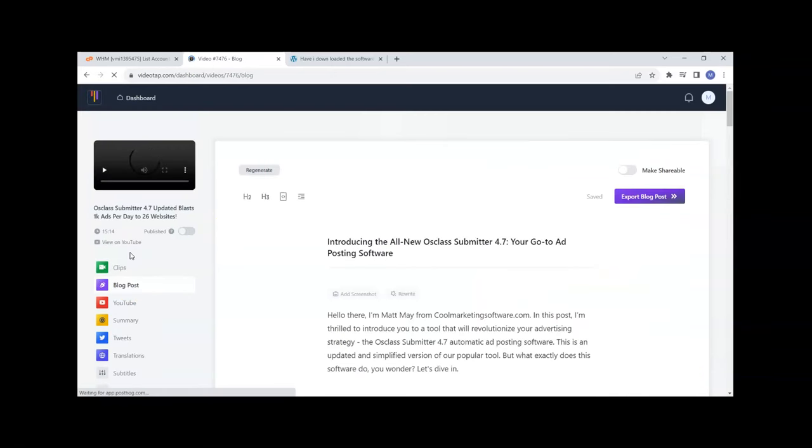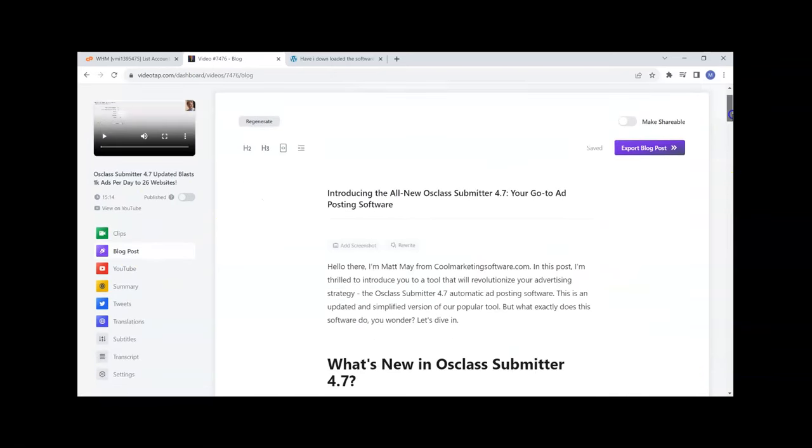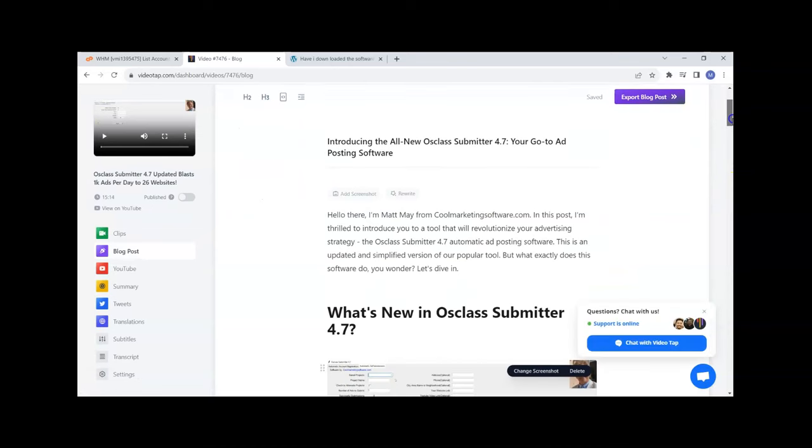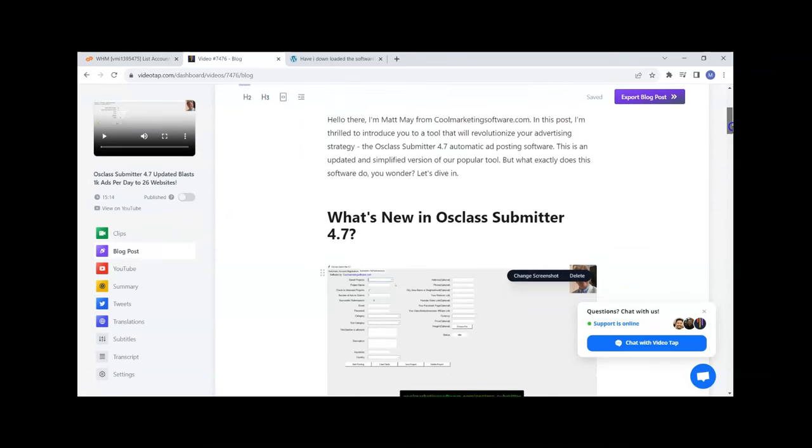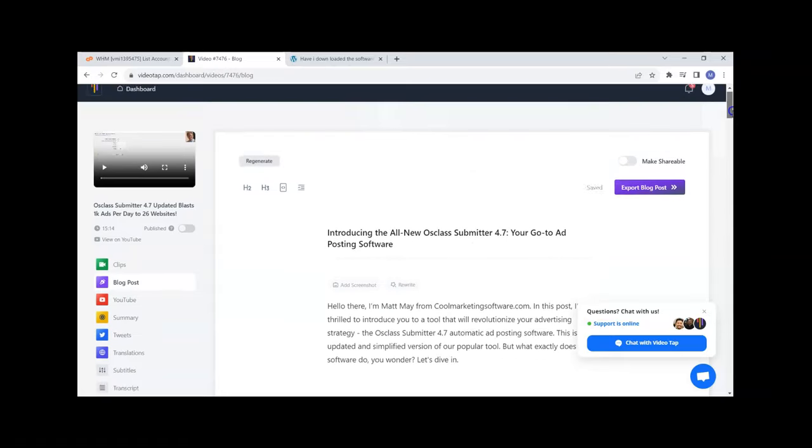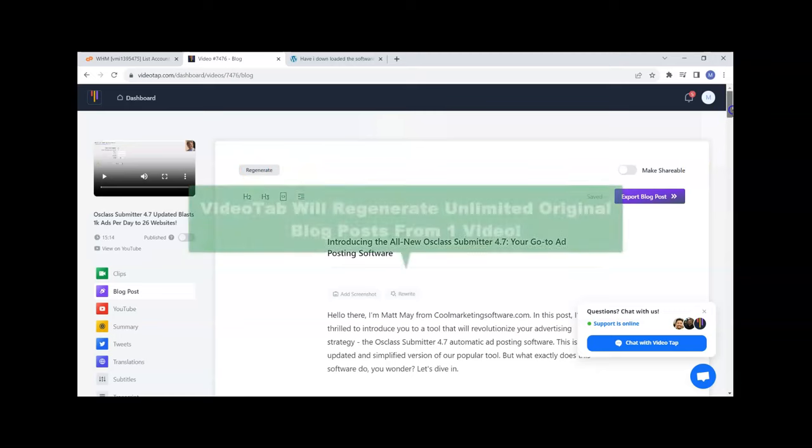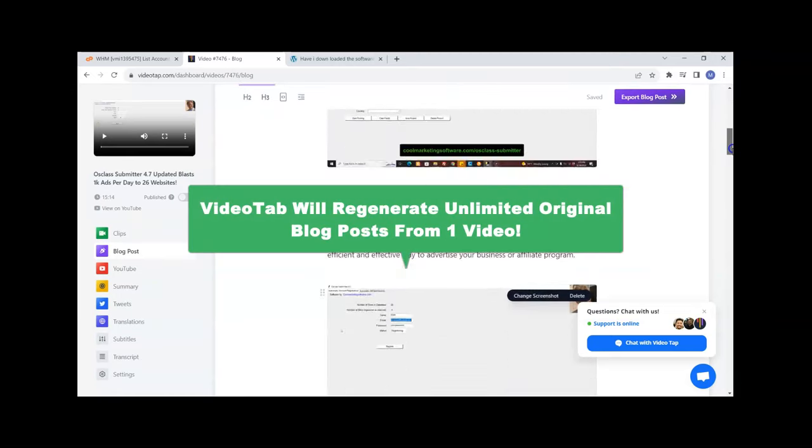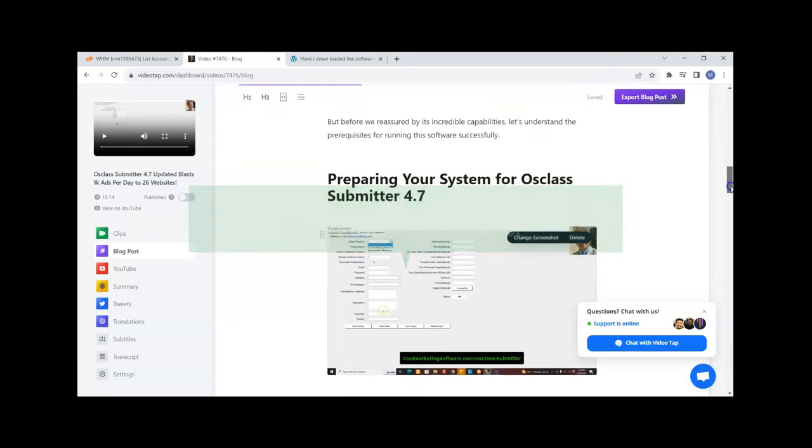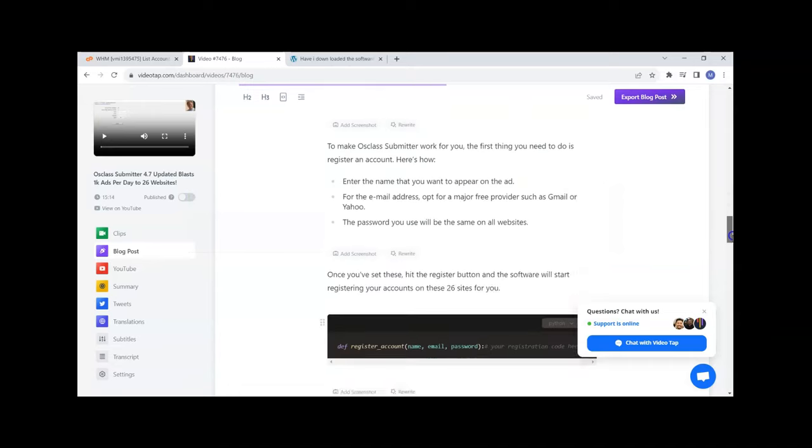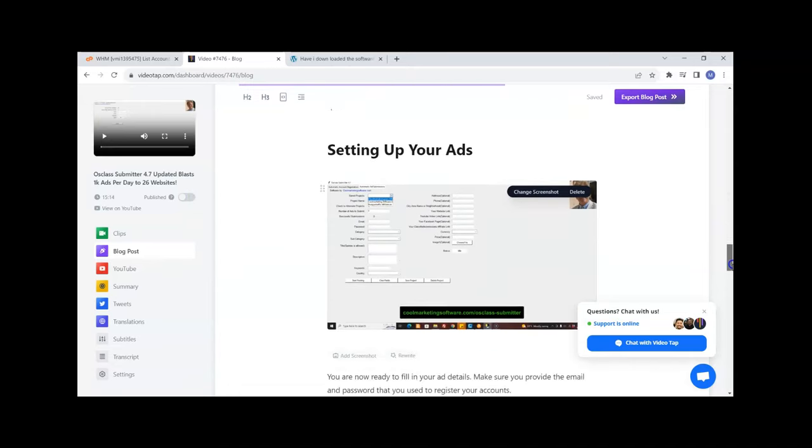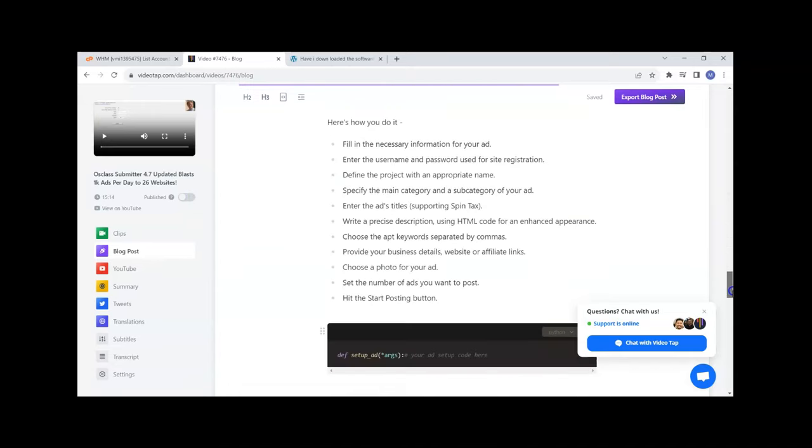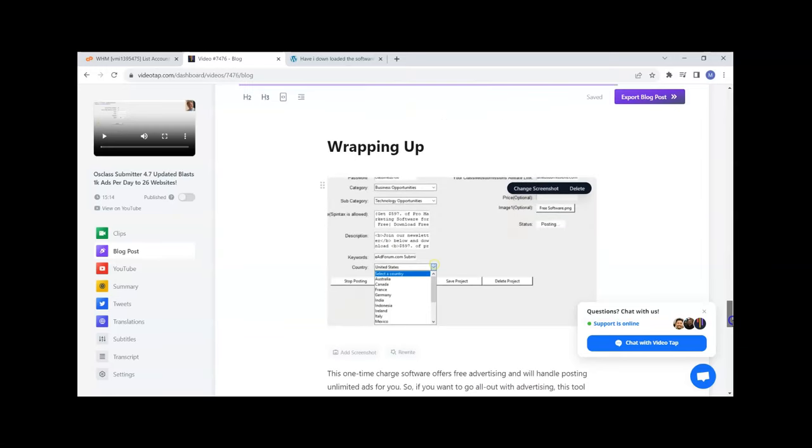Here is the blog post that it created from that video. I did this earlier. I can regenerate and it will regenerate another brand new blog post from here with the screenshots and the formatting. It's really incredible, this was just all created automatically.